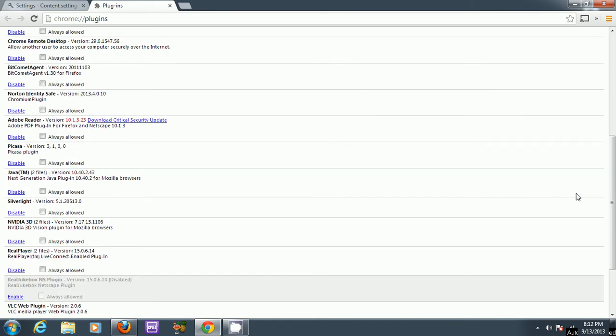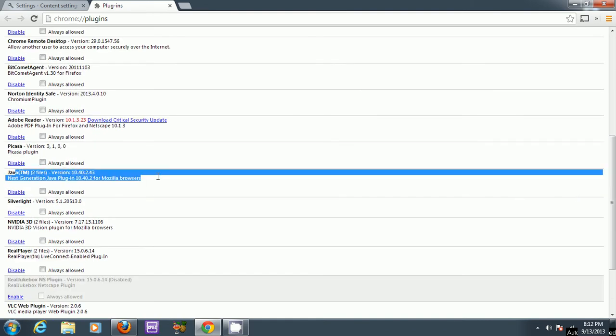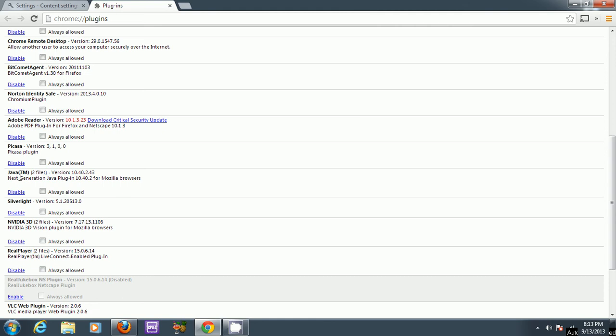And right over here, Java, there's two files, and right now there's a disable button here, so it means it's enabled.